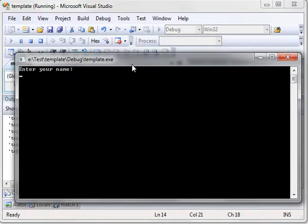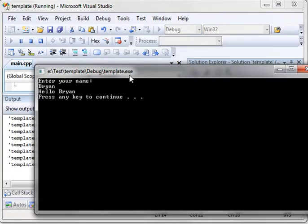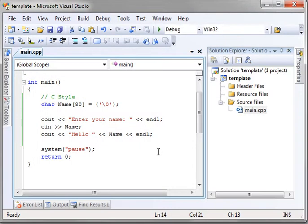So, when we run our program, it says, enter your name. It says, hello, Brian, or whatever your name is, and press enter to continue. So, as you can see, working with strings is pretty simple. It's just an array.